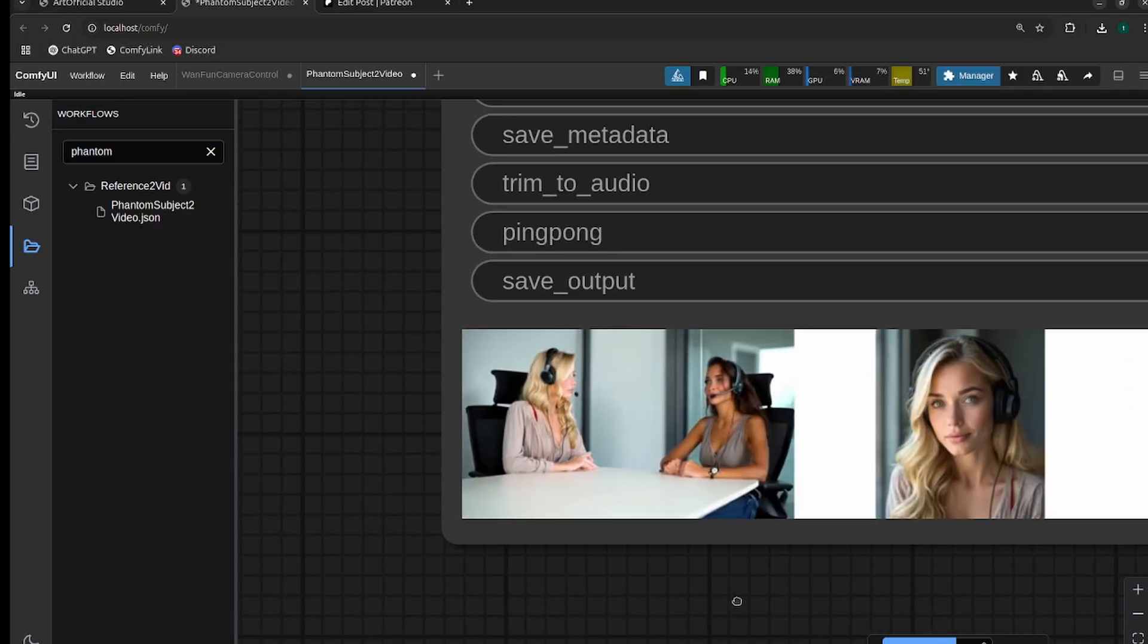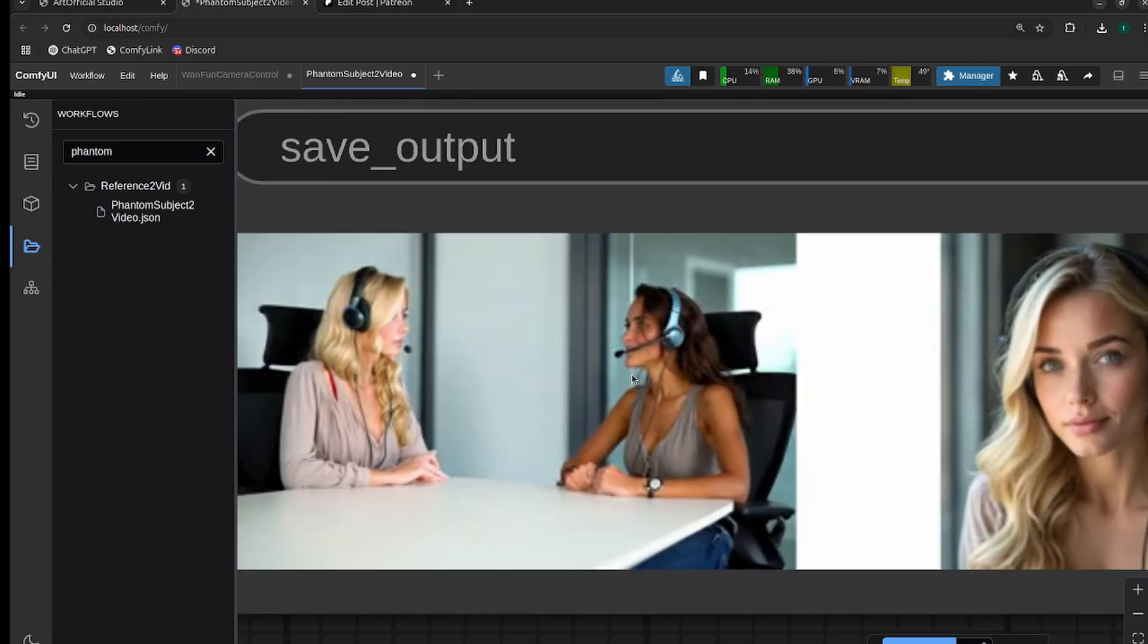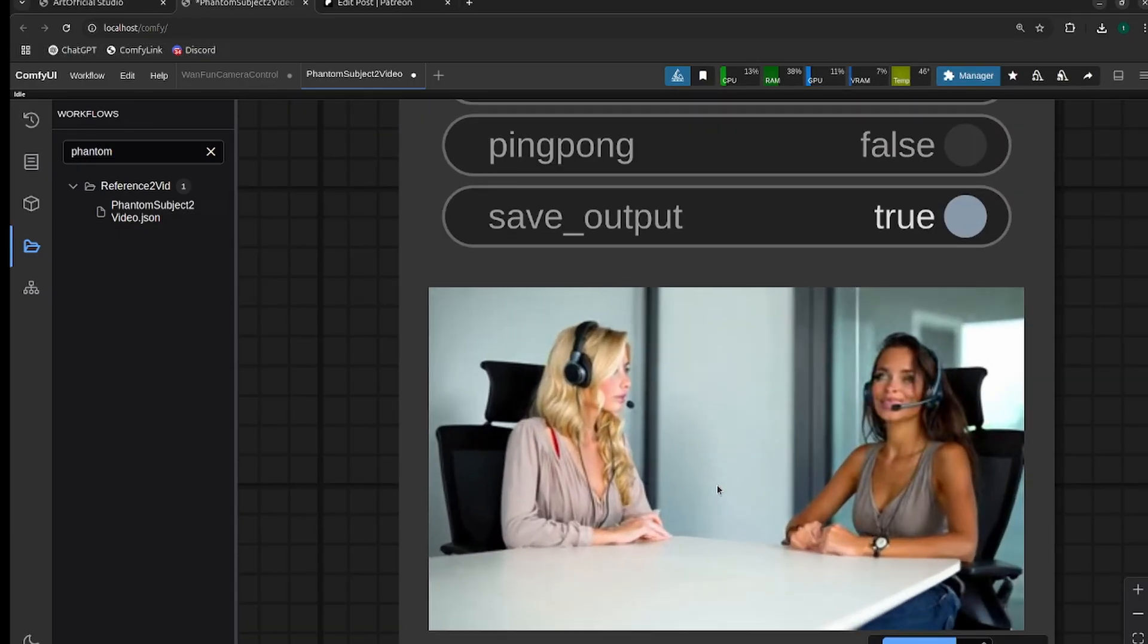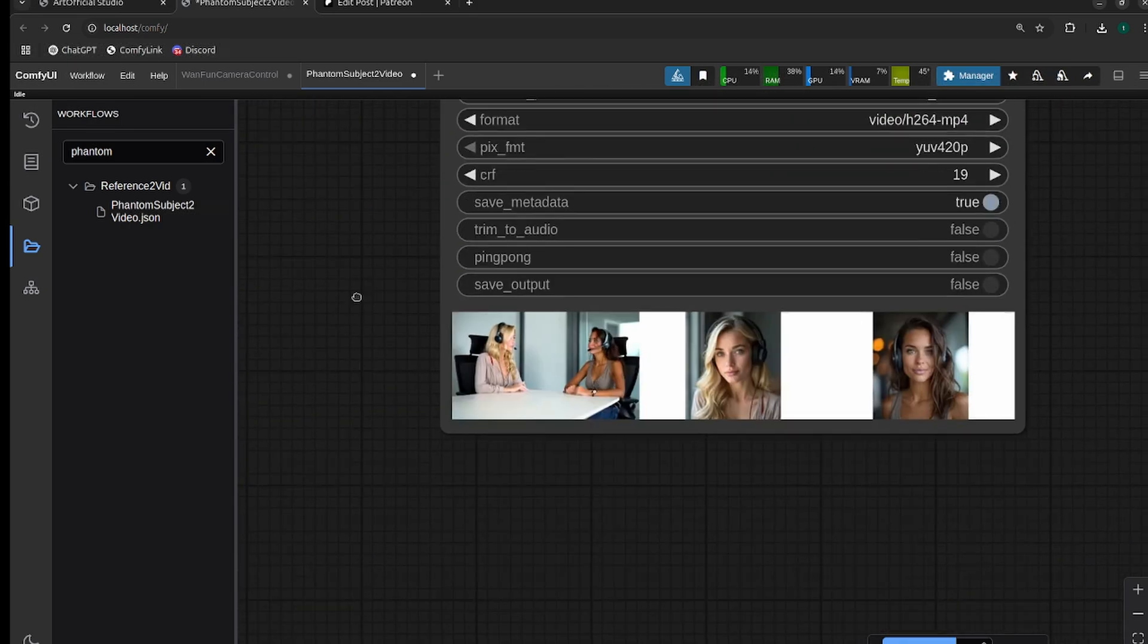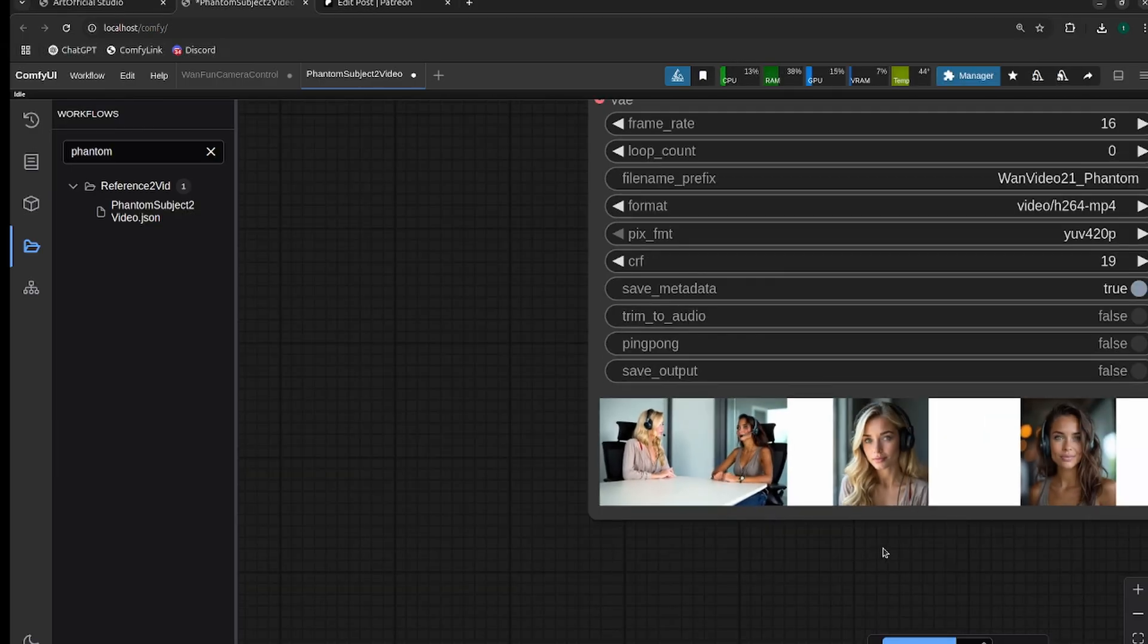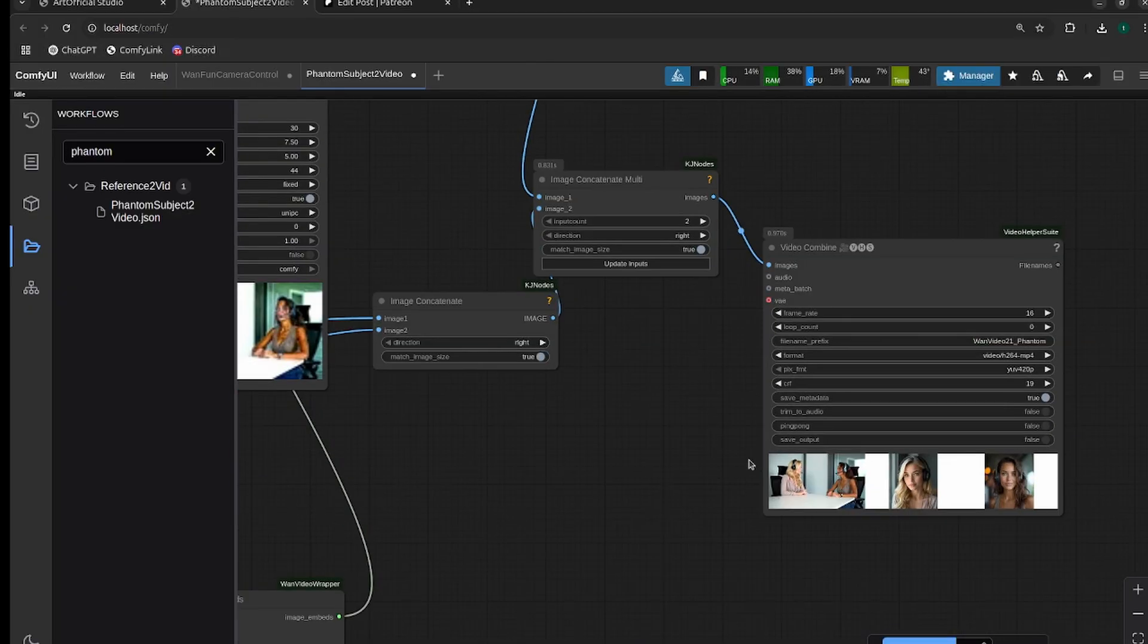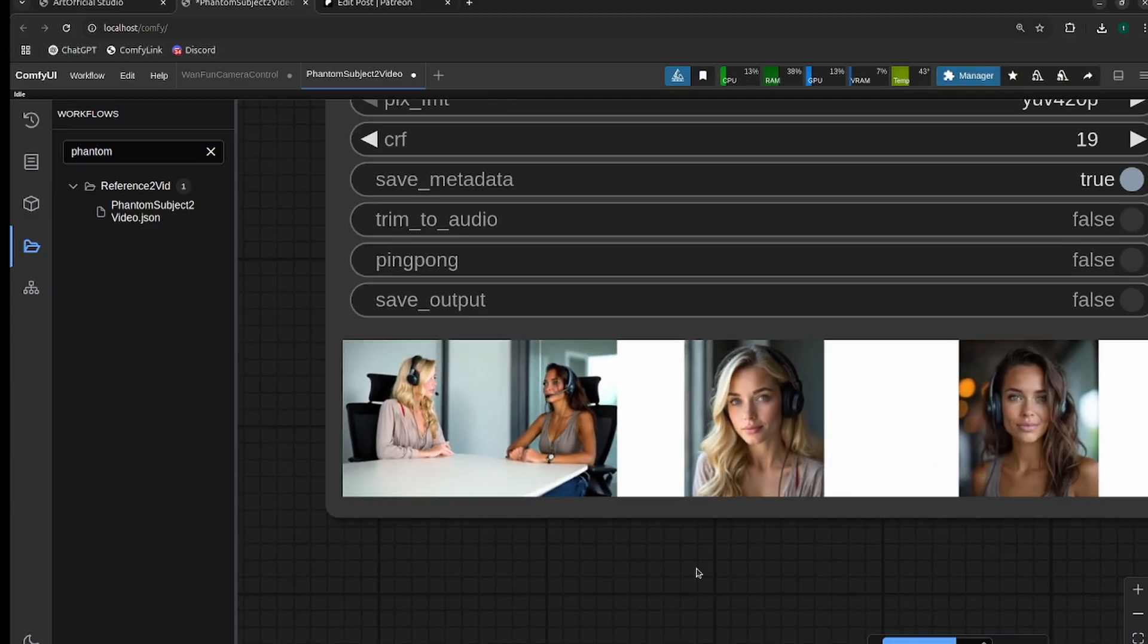The likeness is good, but this is just a 1.3B model, so the quality won't be great. If you want to punch up the quality, you could run it through Hunyuan or a video-to-video pass at low denoise to improve it. This is just a proof of concept for the Phantom team at this point. Hopefully, we'll get a 14B model released.